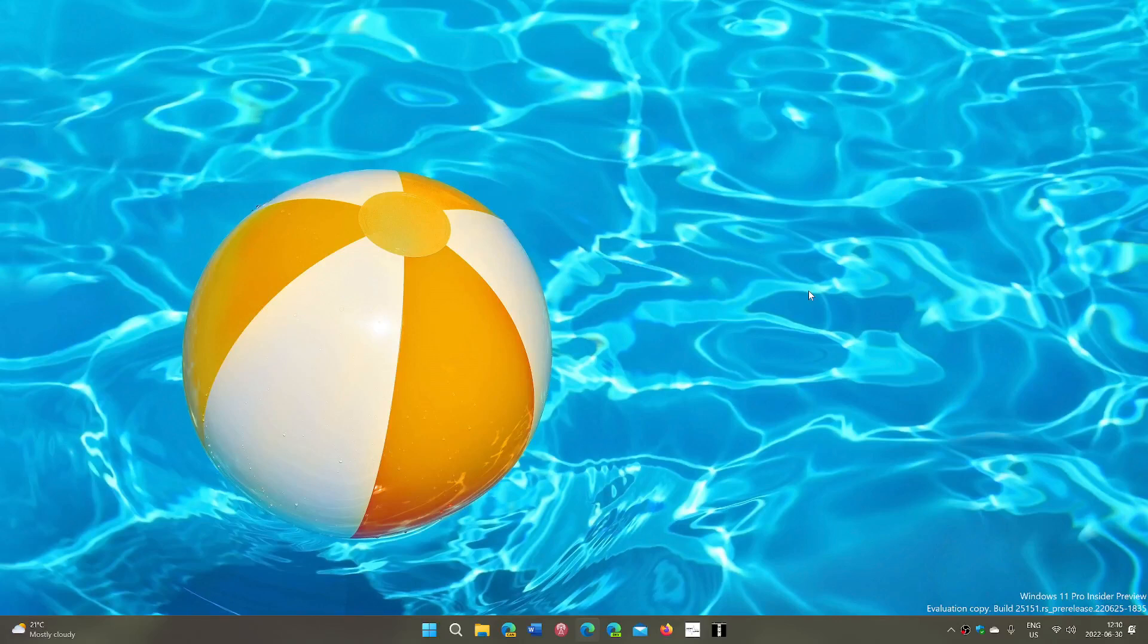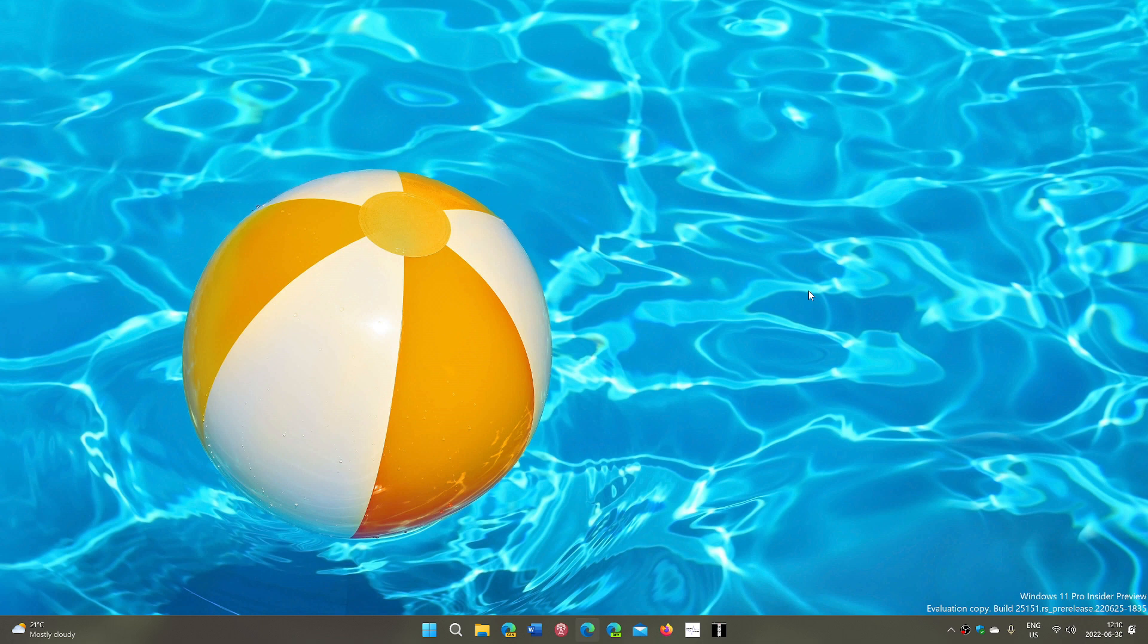Welcome to the Windows computer and technology channel. This is a quick look at the latest build for Windows 11 in the dev channel, build 25151.